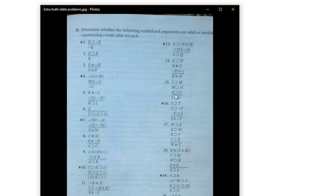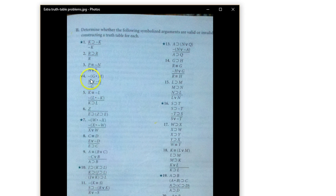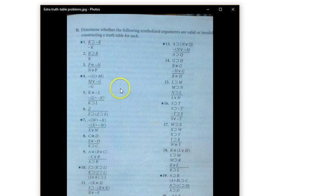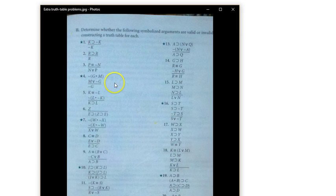Up until this point we've mostly just been showing you how to do a truth table for a single claim, but what about when you have multiple claims? Like here we've got NOT G and M, M or NOT G, therefore NOT G. What does it look like to do a truth table for a full argument that has three claims, and how can we use it to test for validity? You've seen me do this in the introduction video, but let's do some more together for practice.